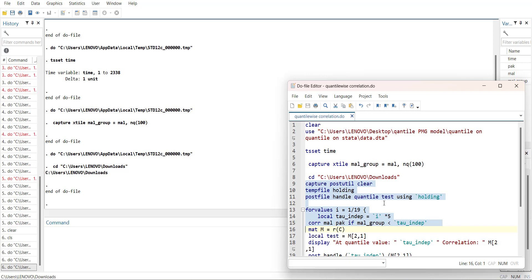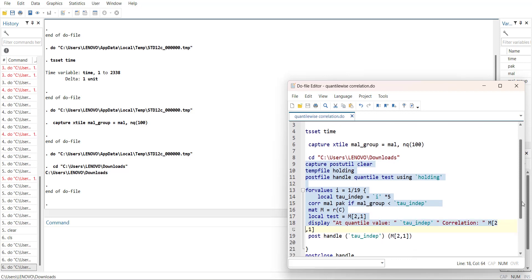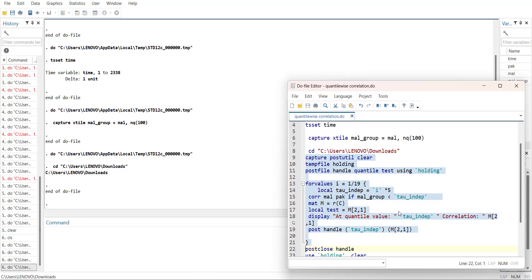Then calculate a correlation between mal and pk, two variables, and make sure that it is for the dataset which is below the percentile value. Store the correlation value and pick up the correlation number from the matrix and display so that I can see if it is working in the loop. Then store the two outputs, so first one will go in the quantile, second one will go in test, and then close the loop and close the temporary folder.